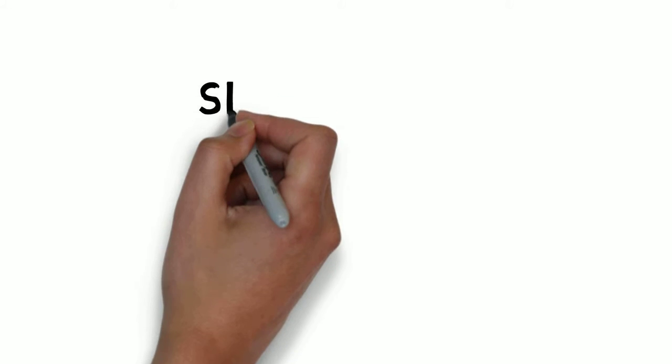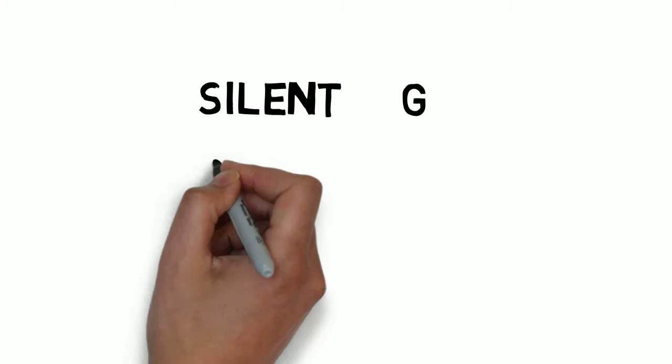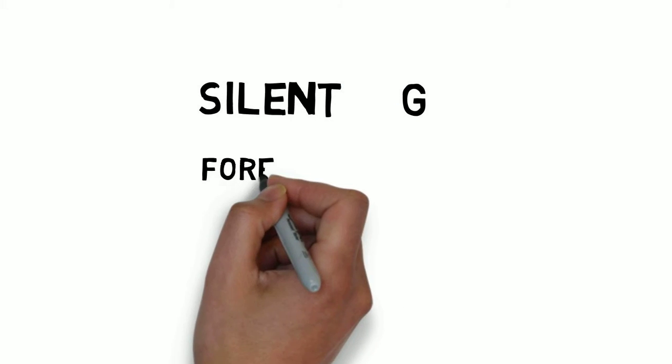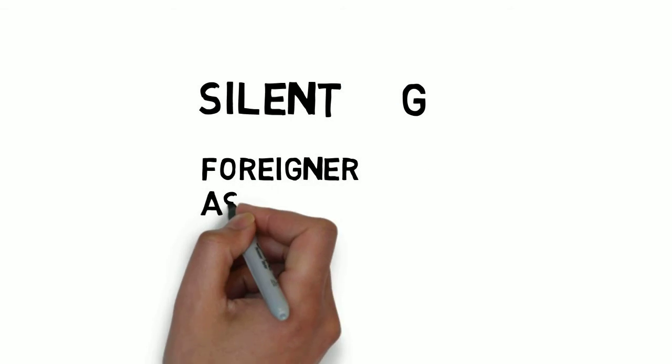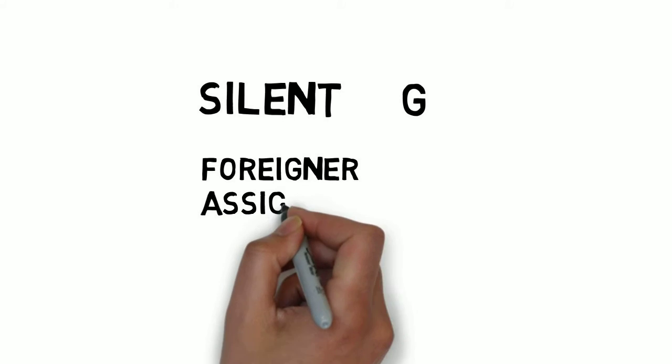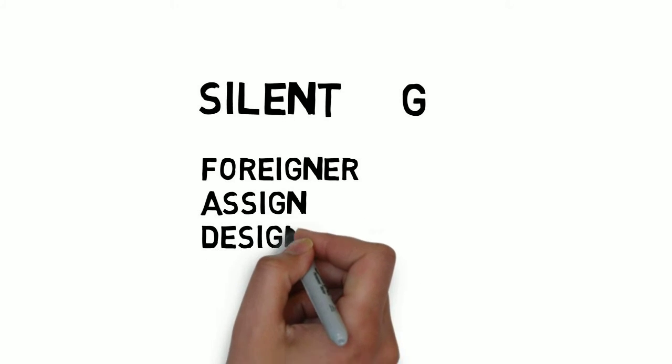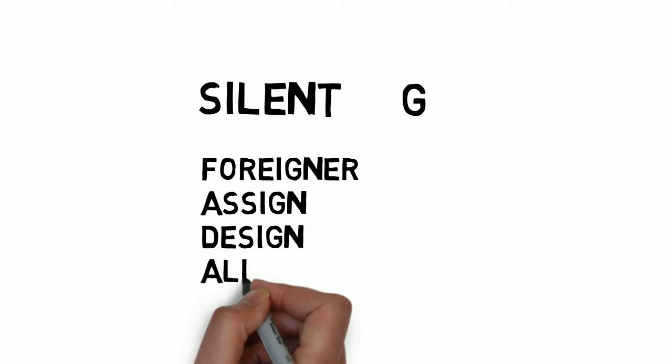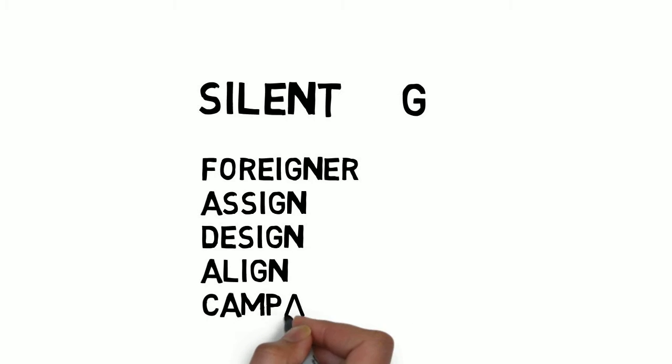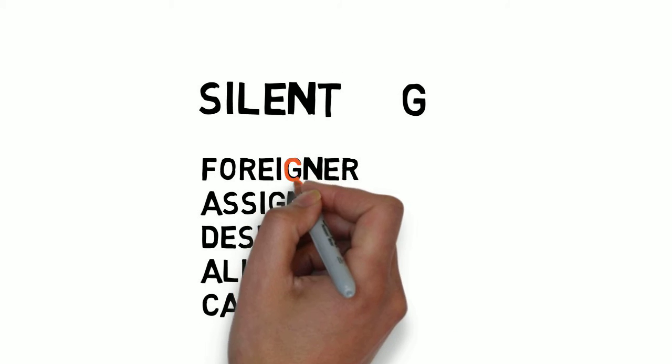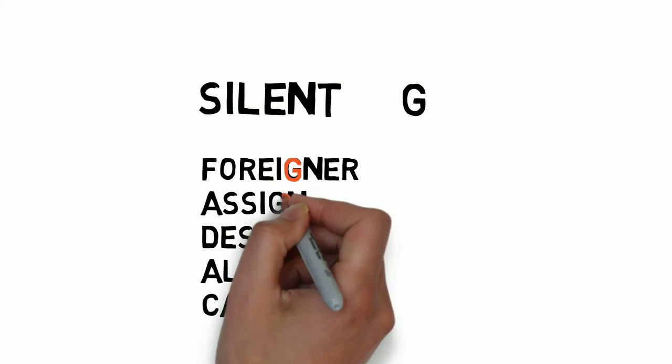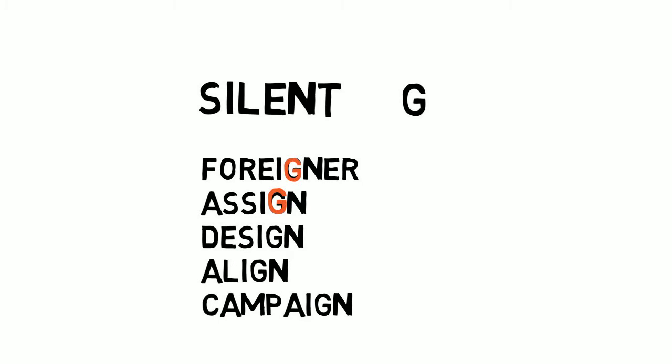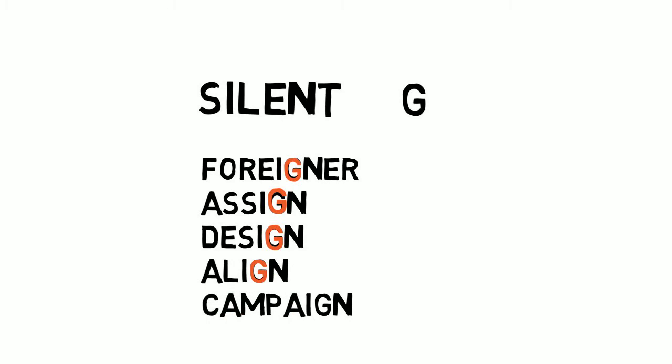Let us look at the next letter. The next letter is G. Here in these words we are not going to pronounce the letter G, so try to pronounce: foreigner, assign, design, align, campaign.